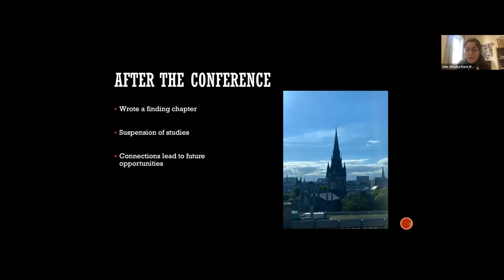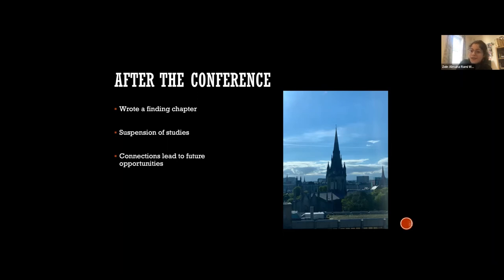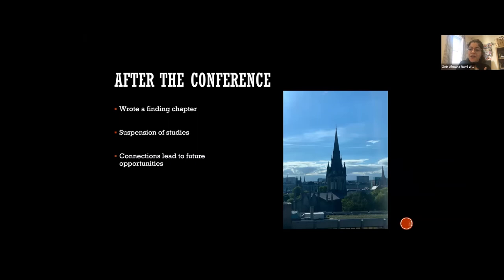Suspension of studies might sound worrying — like getting expelled from high school — but that's not it. When you suspend your studies, you're simply pausing the clock. It's something most PhD students do and it's a normal thing. I was recommended to do this by my supervisors because I got matched with a guide dog. So you're no longer going to see me with a white cane — you'll see me with a fluffy golden retriever on campus. Just please don't distract my dog while he's working. Don't be scared if you have to do this — it's a very healthy thing to do in your PhD.